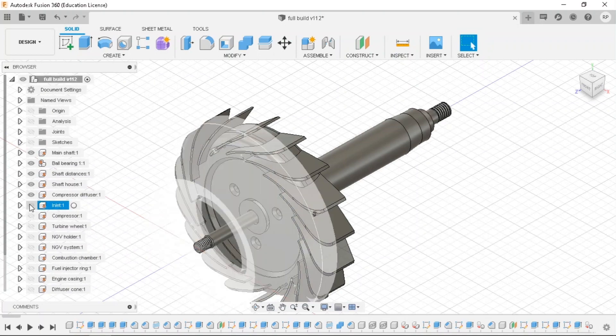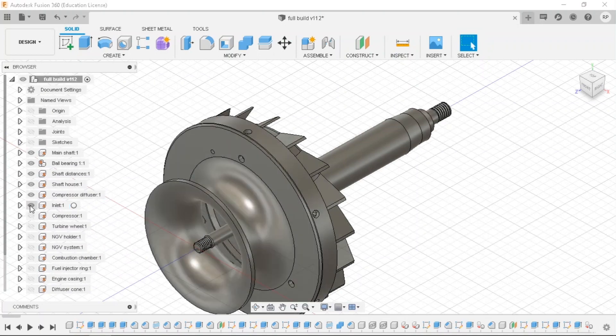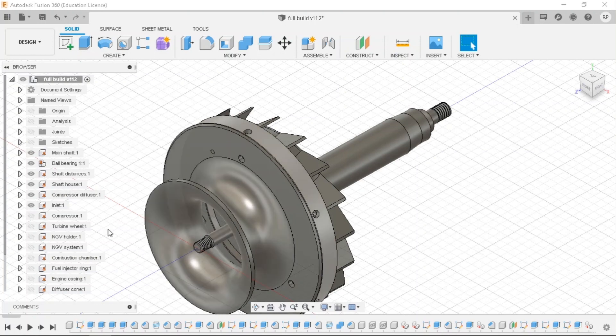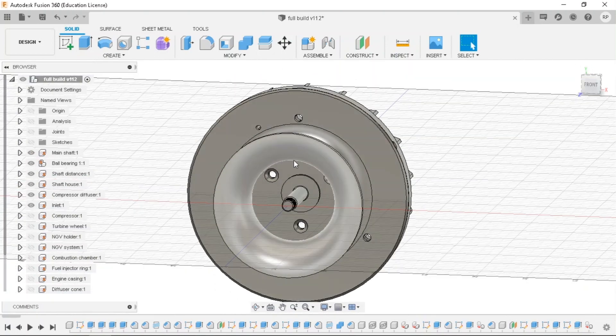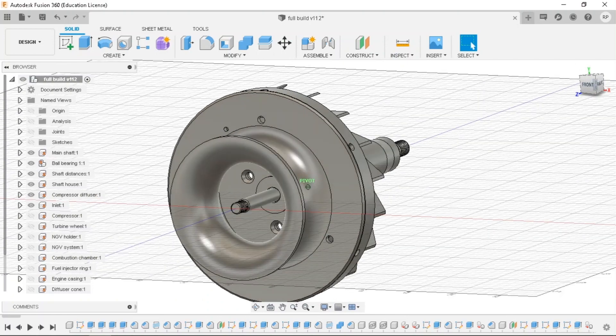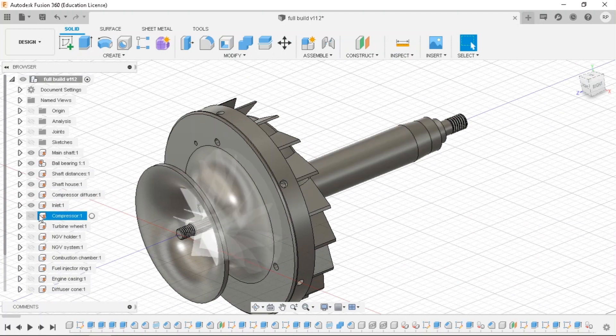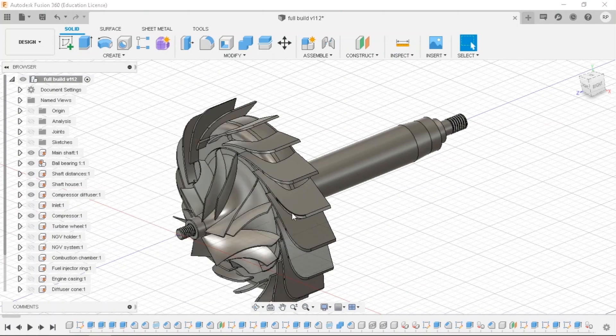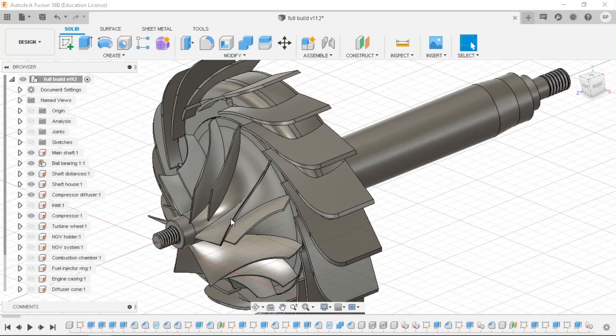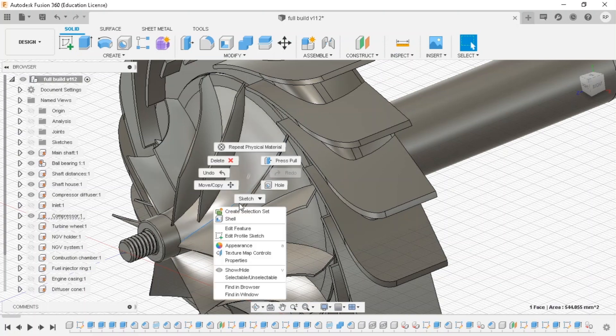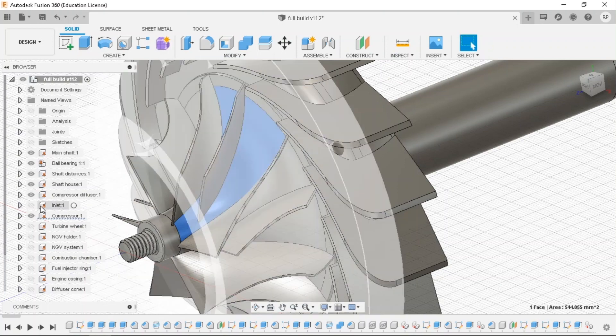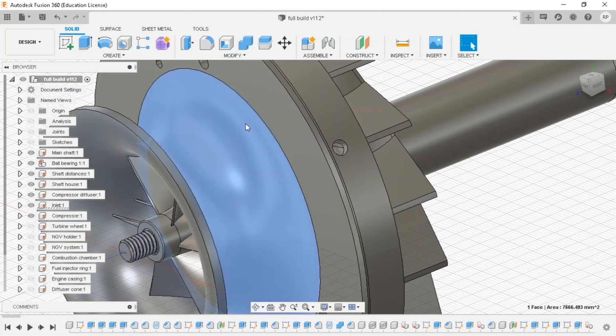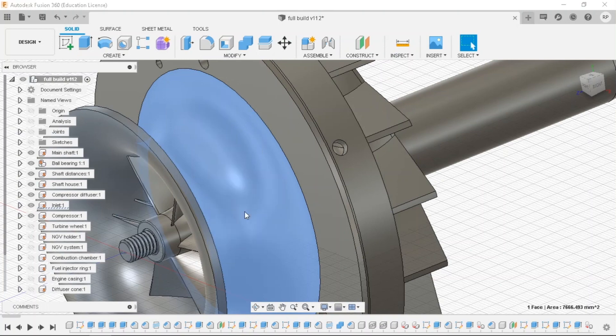The next component is the inlet. So this is like the input nozzle. The compressor touches this inlet very closely and creates the pressure inside. So this is going to be the inlet valve. The inlet valve can be made from aluminum or it can also be made from steel.